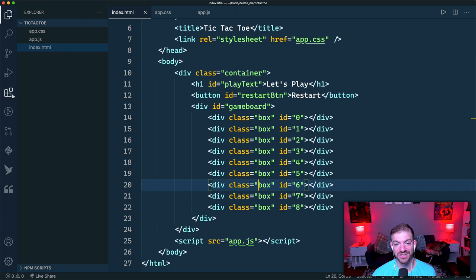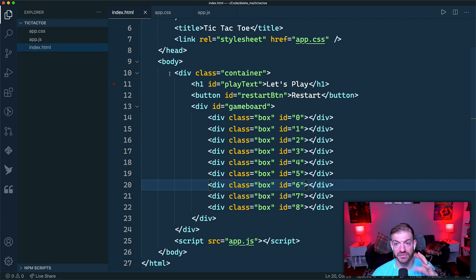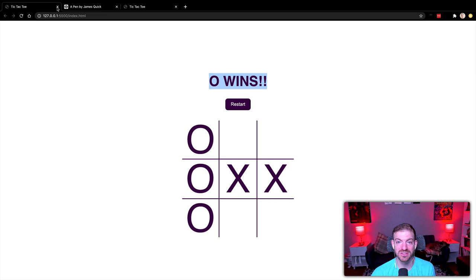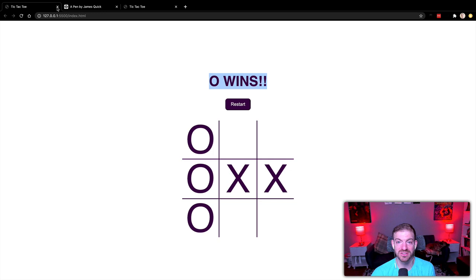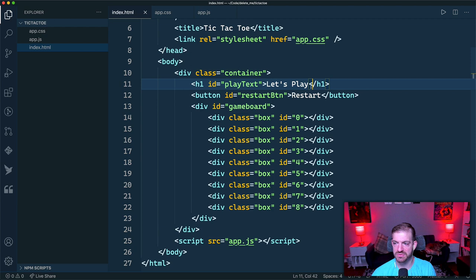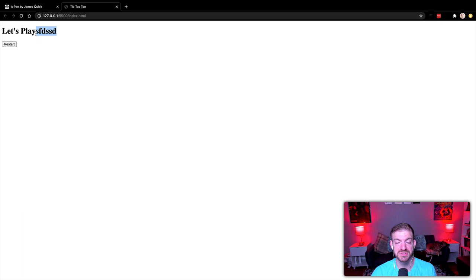I've got the Live Server extension in VS Code, which is great for vanilla HTML, CSS, and JavaScript. Right-clicking the HTML file and choosing 'Open with Live Server' opens a local server at port 5500. It auto-reloads whenever you make changes, which is really cool.